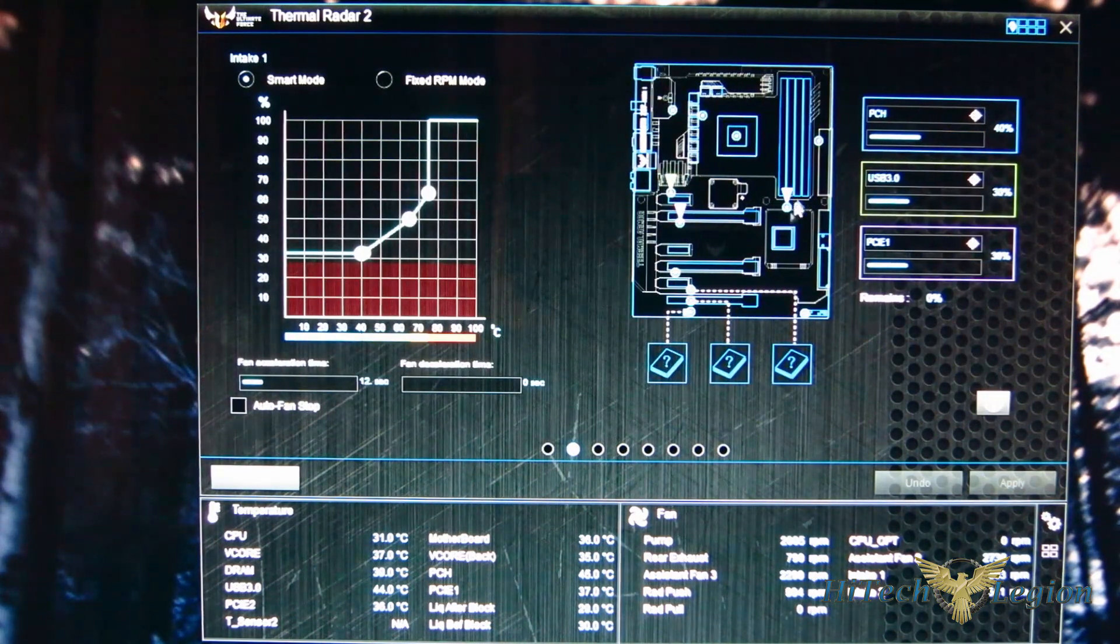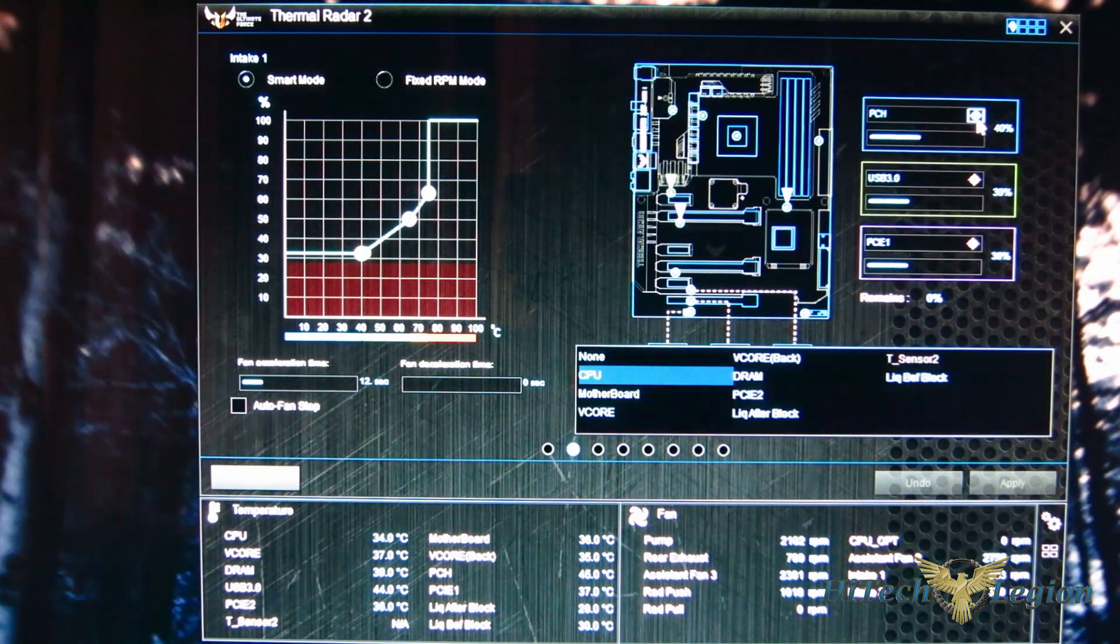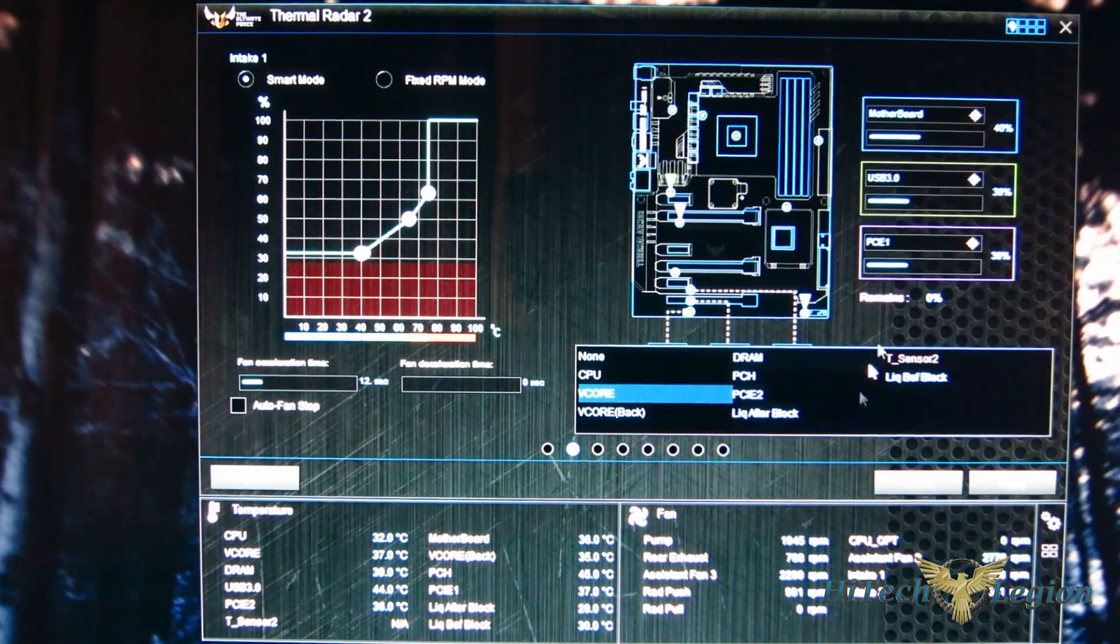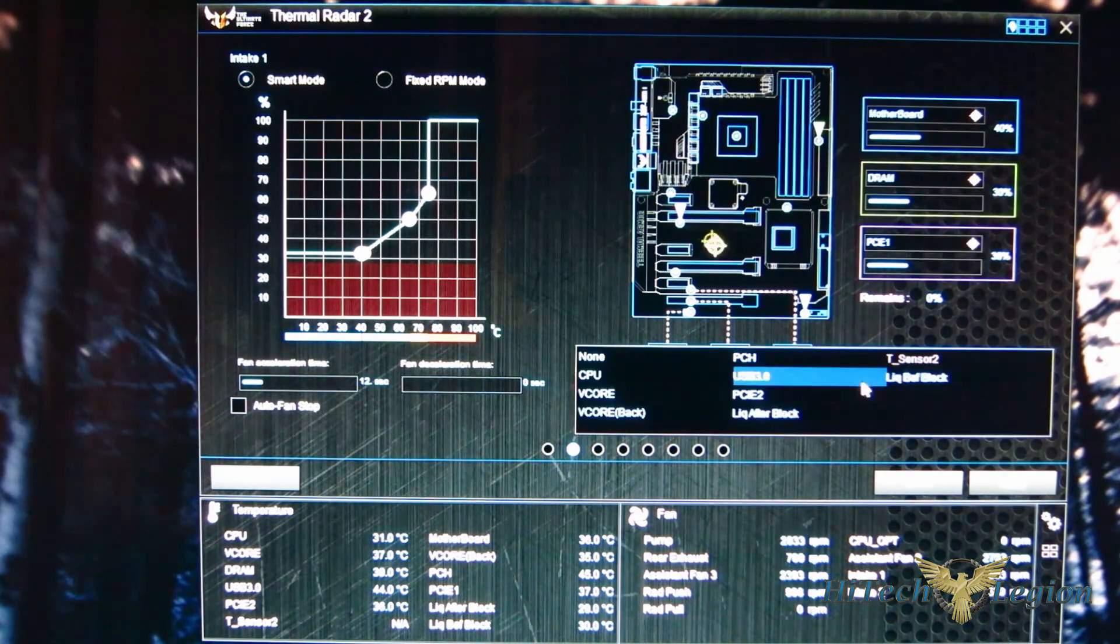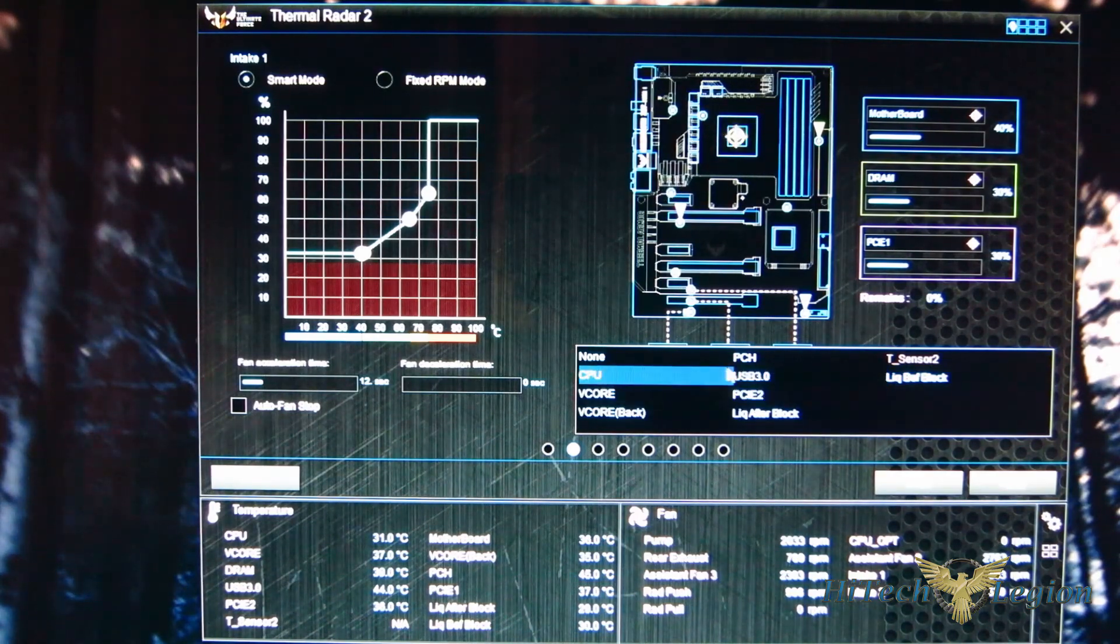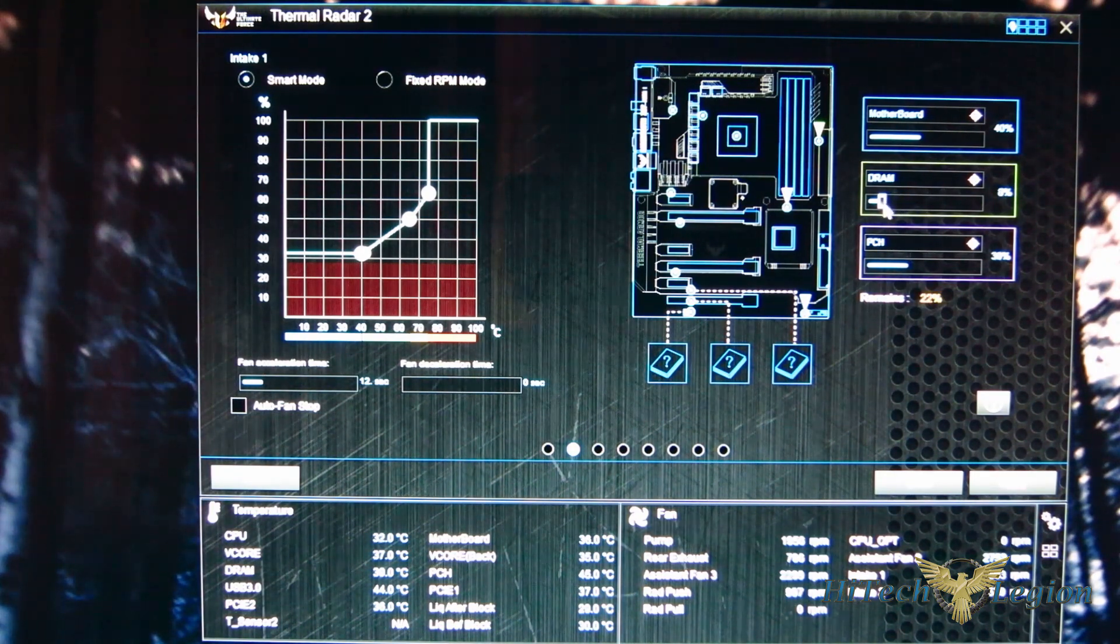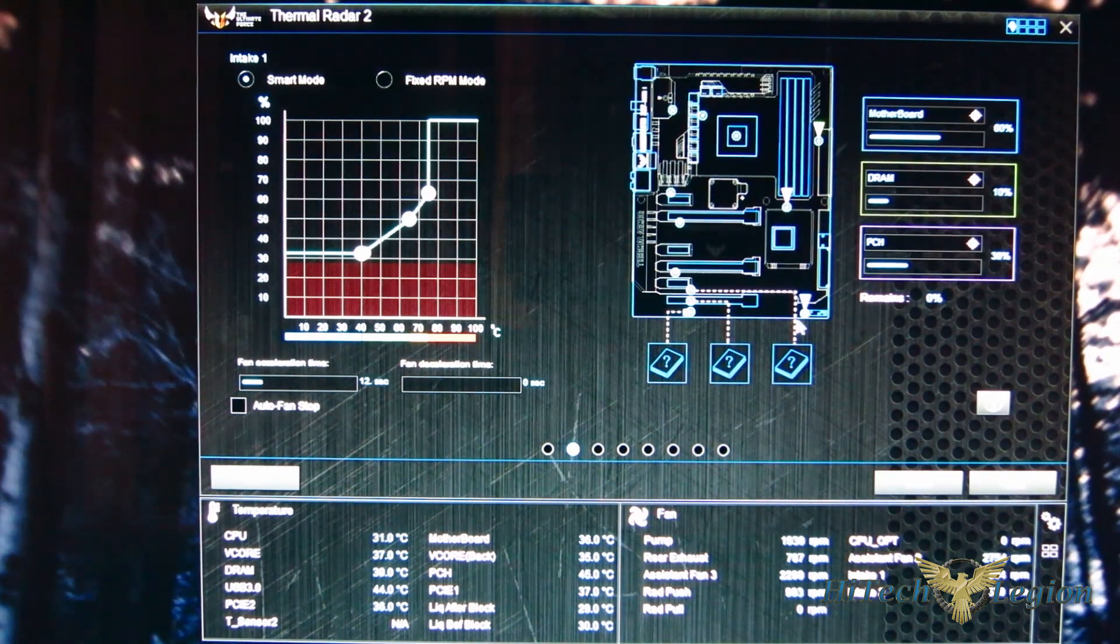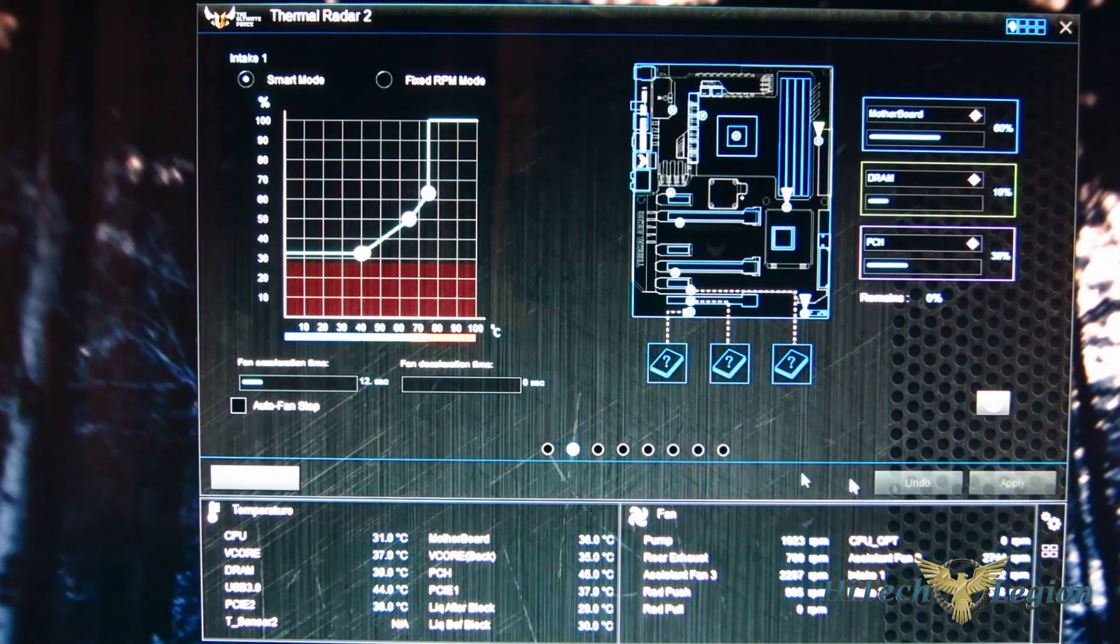The intake is right now working off of PCH, USB 3, PCI-1. Obviously we're going to want the intake fans working with the motherboard temp and responding to things up front, the DRAM, as well as the PCH. And we're going to want it responding less to the DRAM obviously than we are to the motherboard and the PCH. We're going to bring that down to about 10% and bring the motherboard way up because that's really the area we want to be cooling with the intake fans. So we'll apply that.